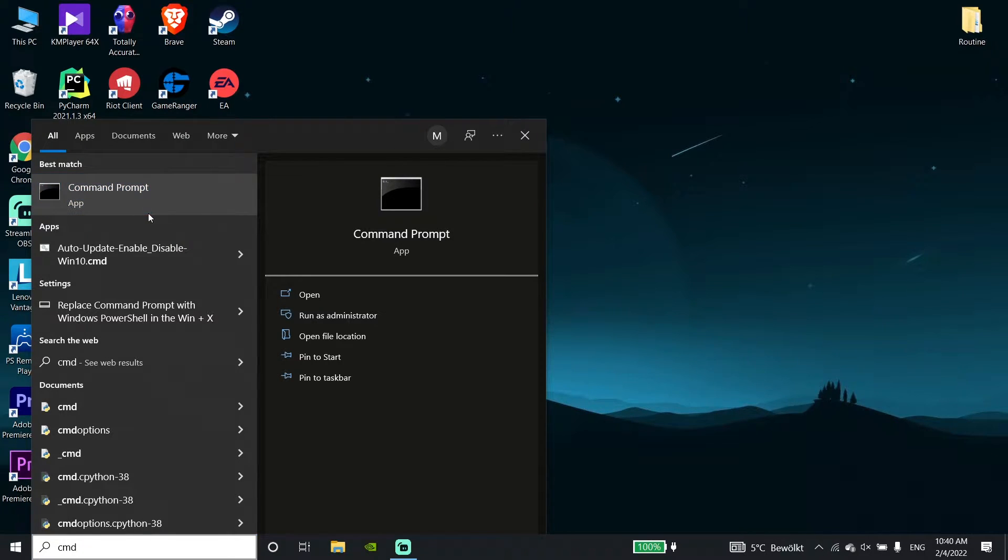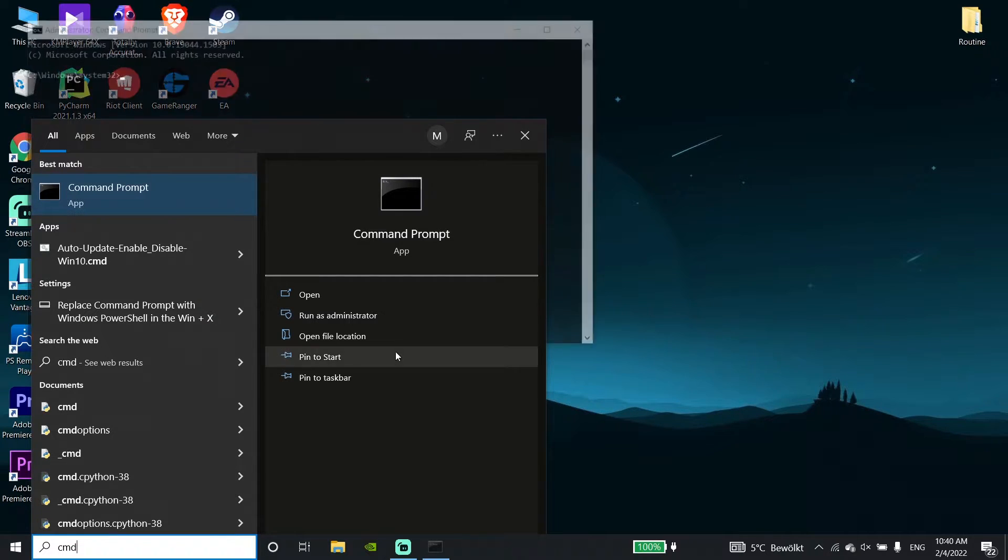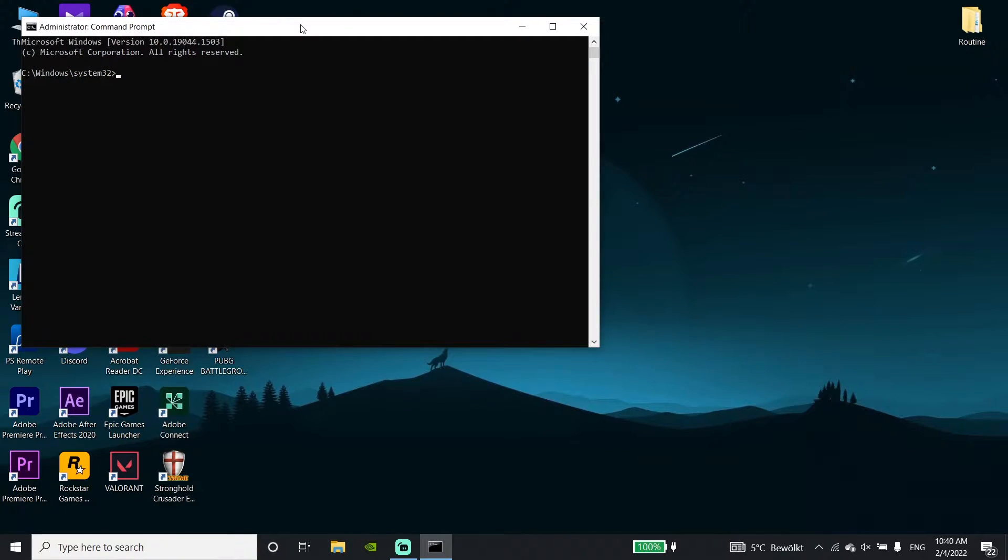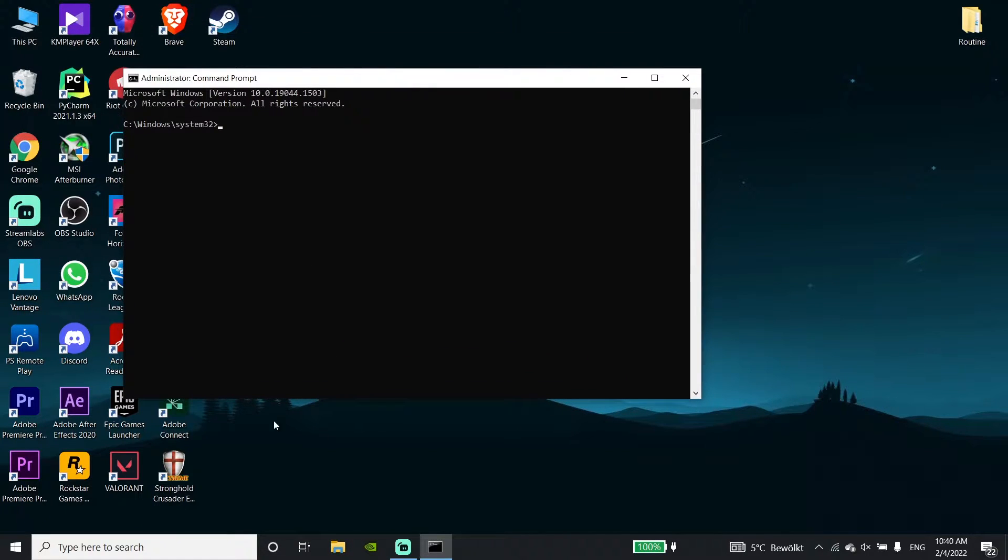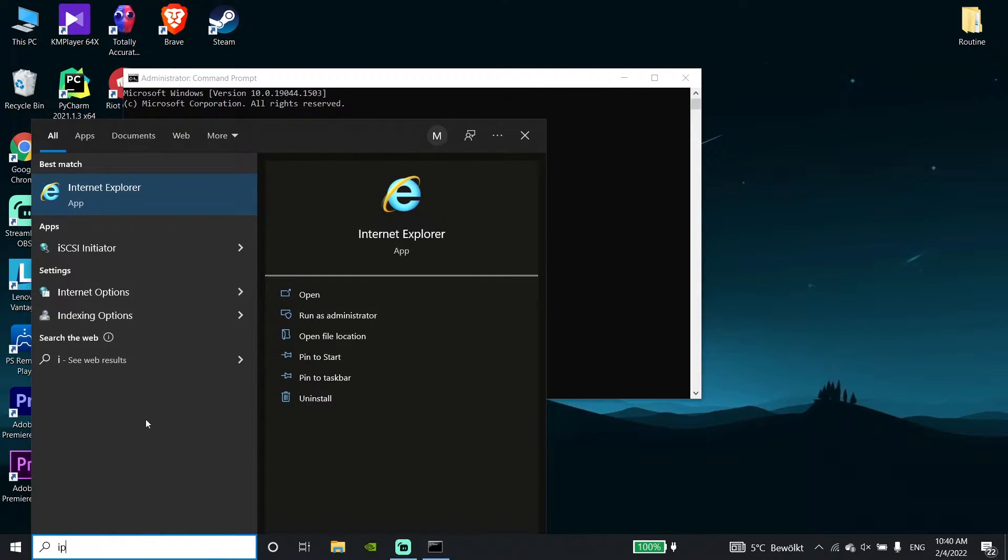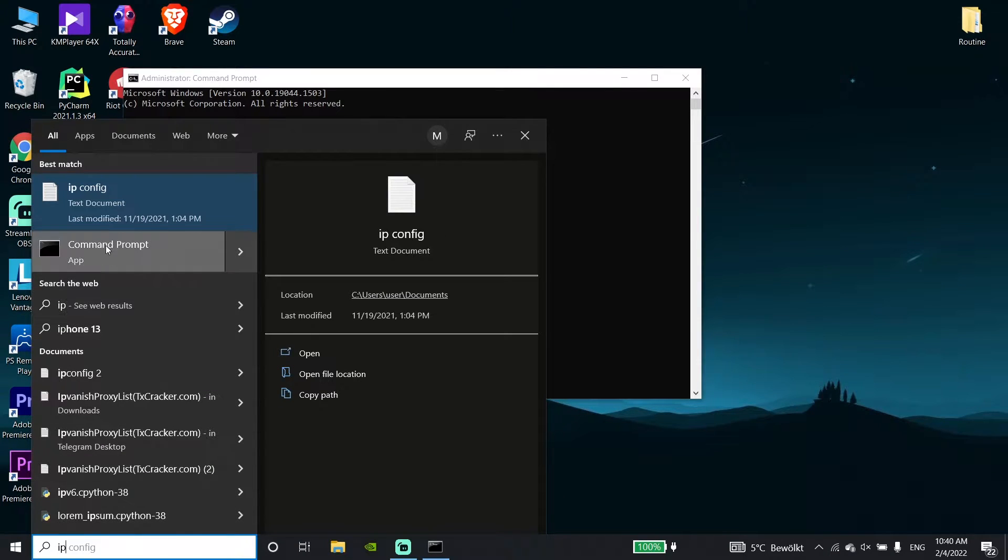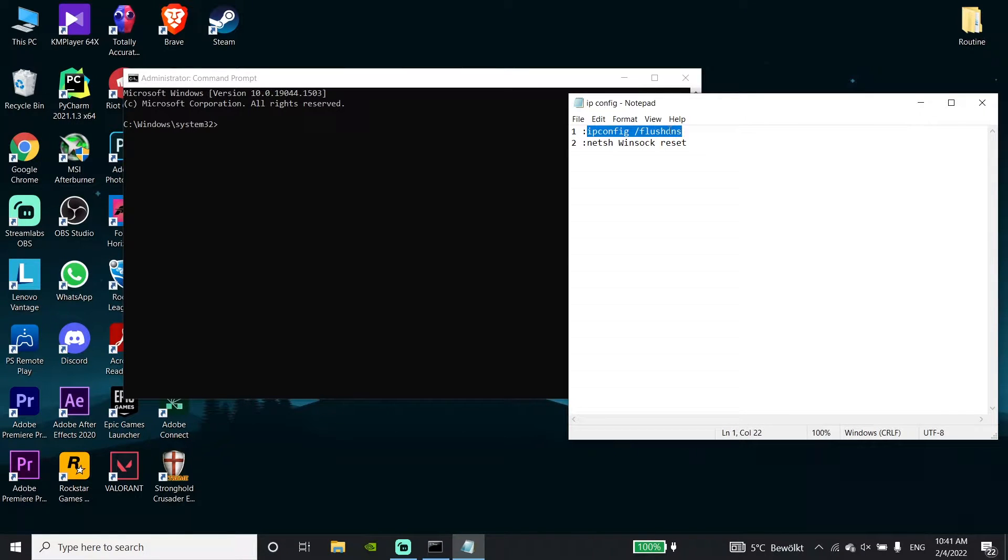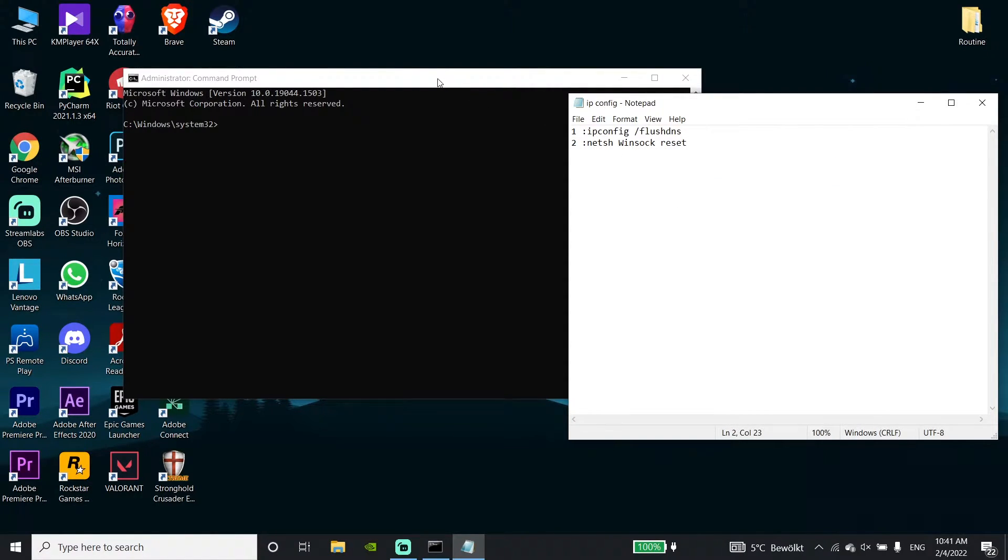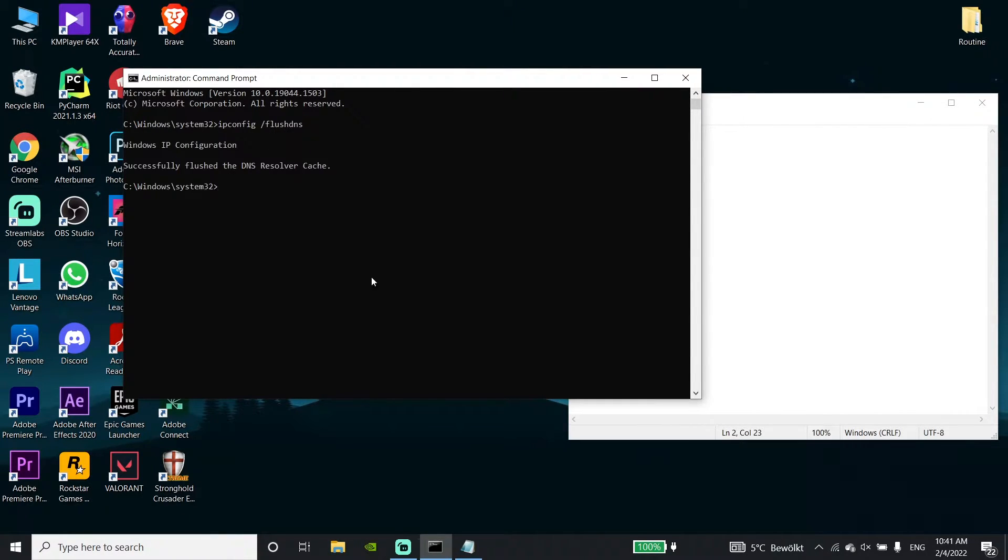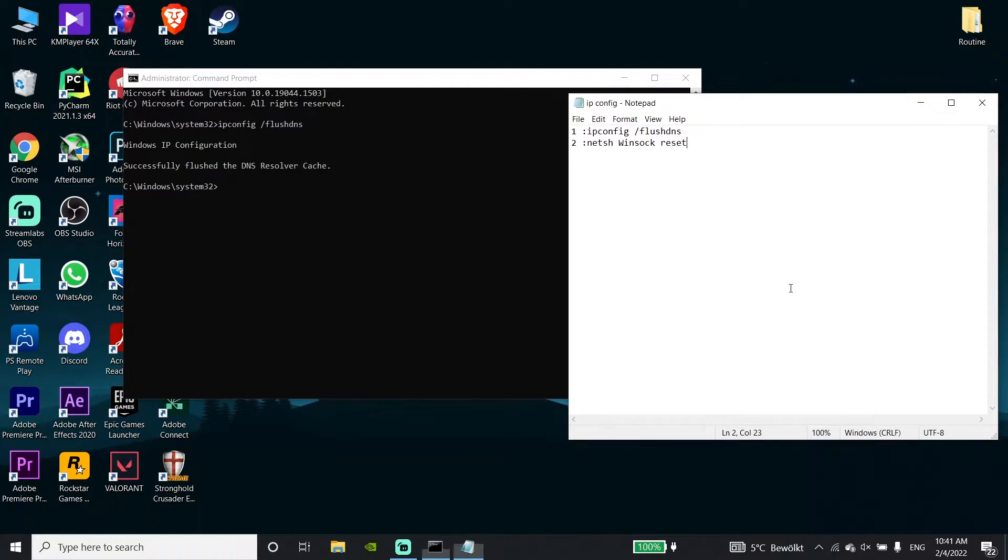Run CMD as administrator, then copy these commands from my description. First, copy the command 'ipconfig /flushdns', then go to the command prompt, right-click your mouse to paste, and press Enter on your keyboard.